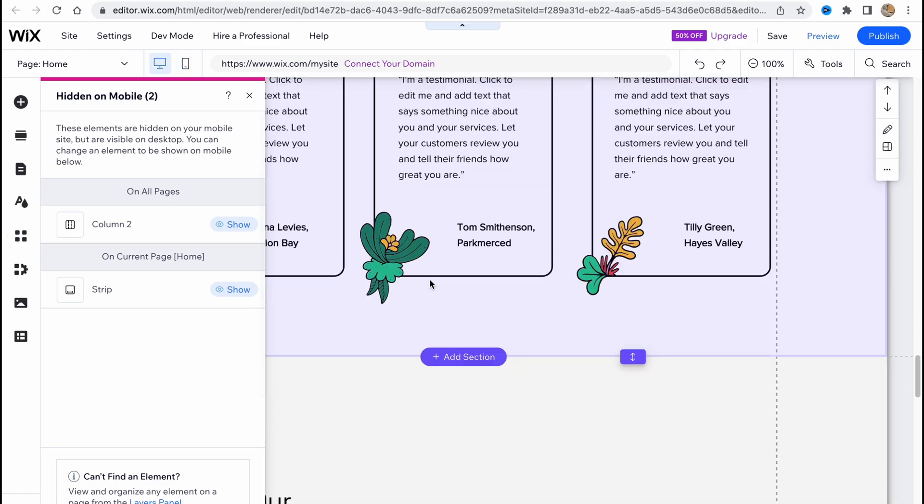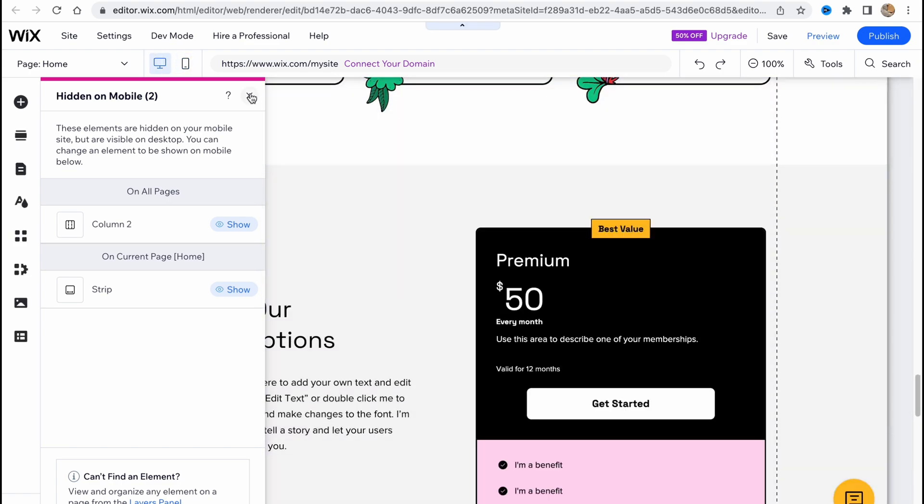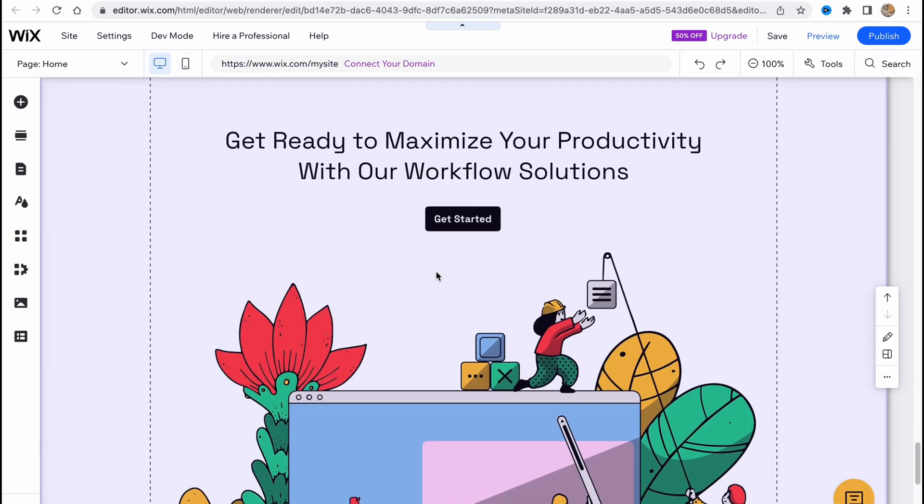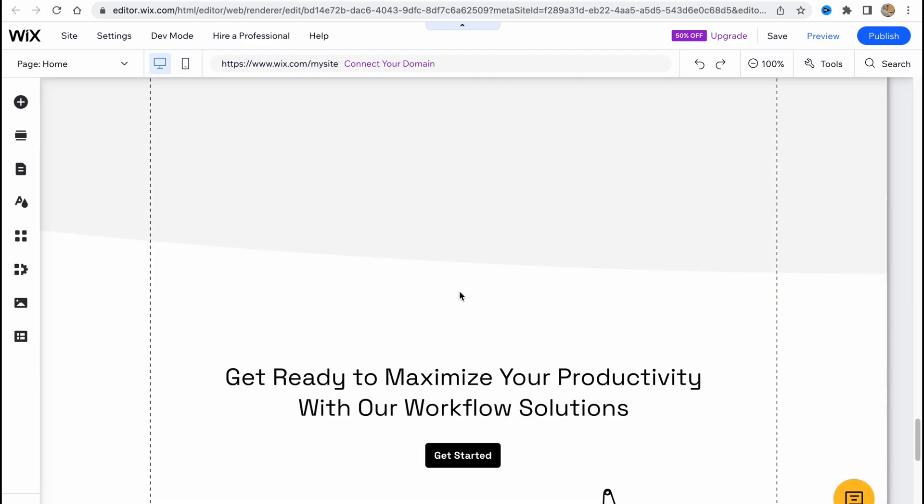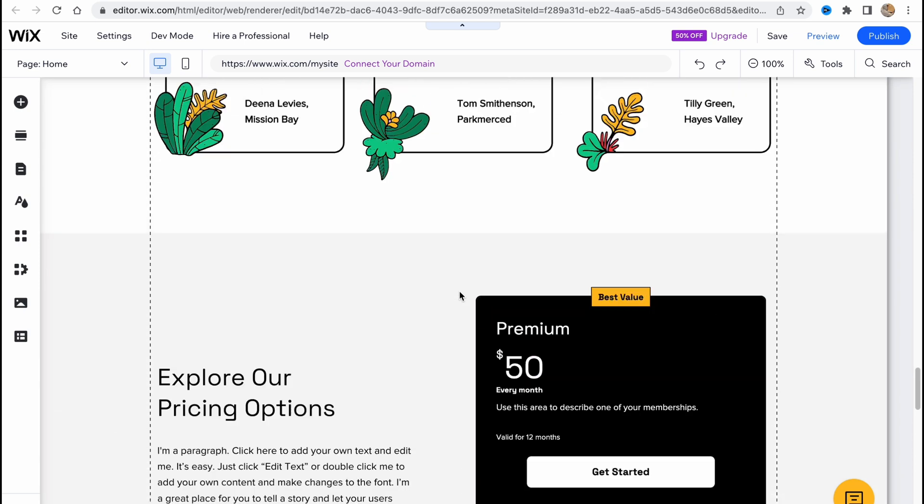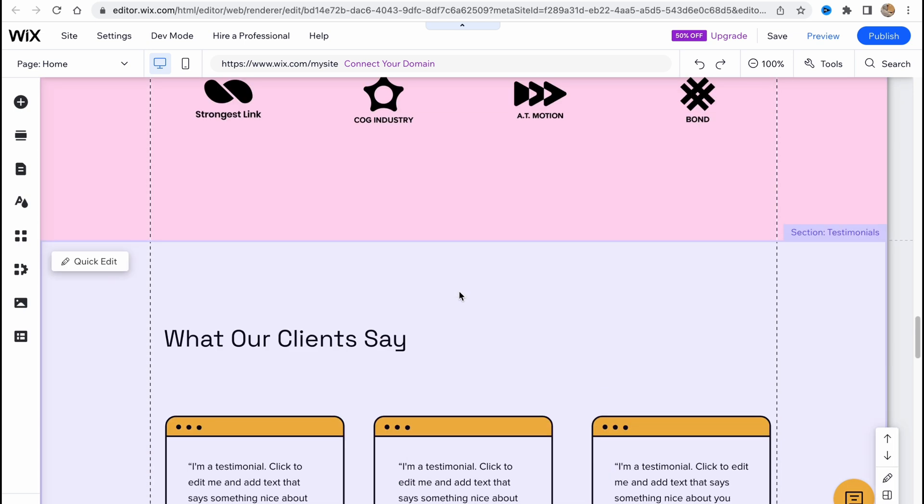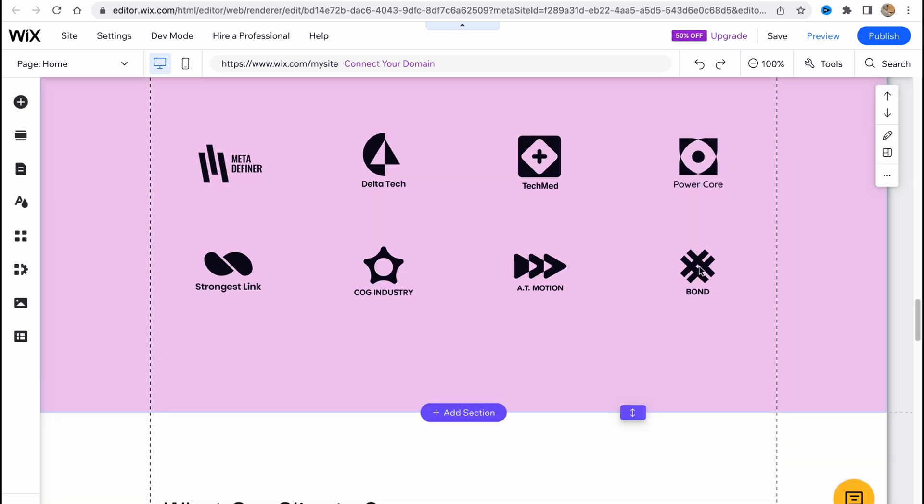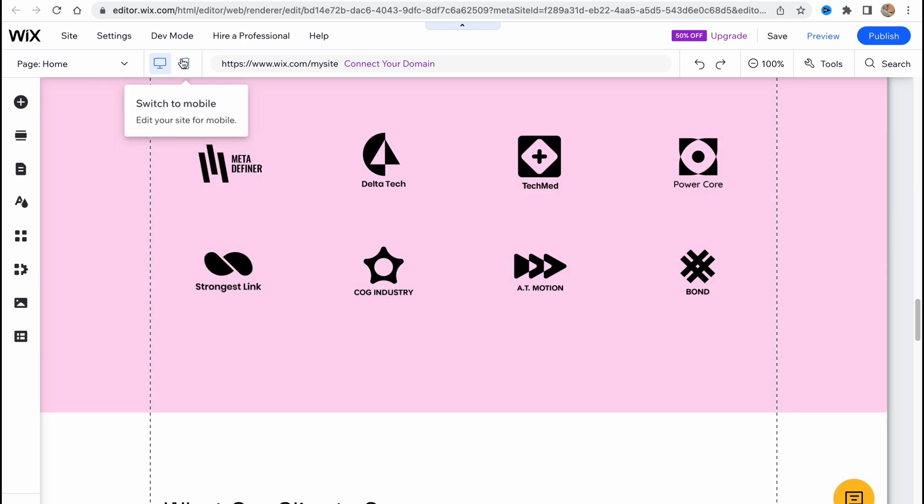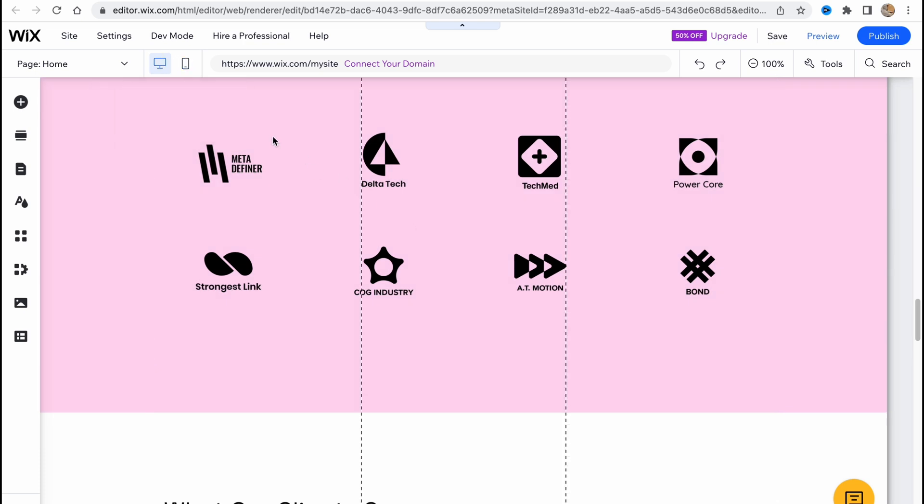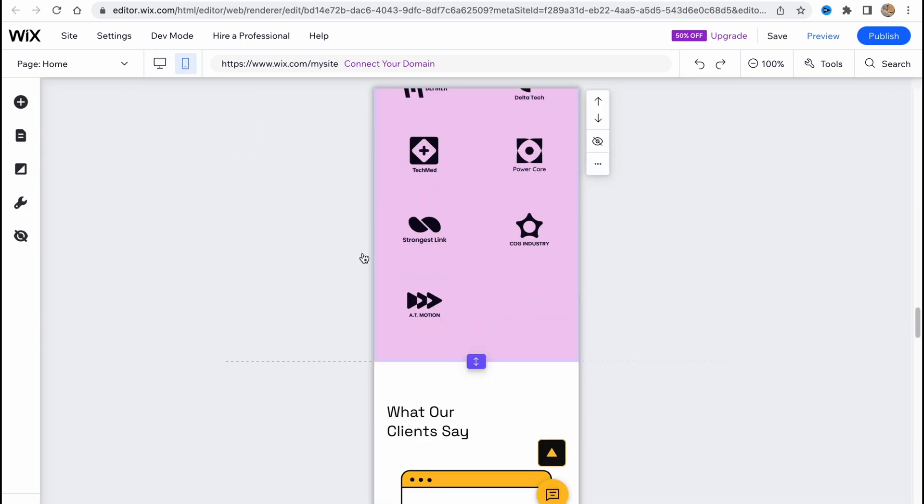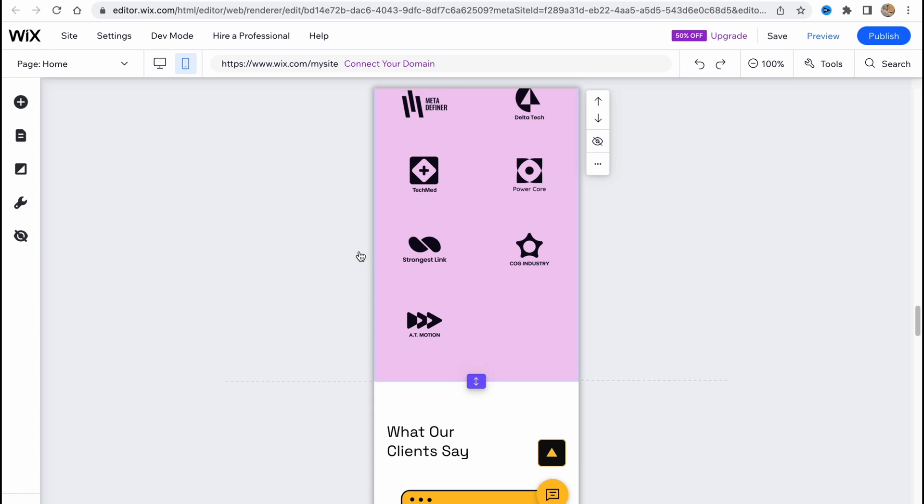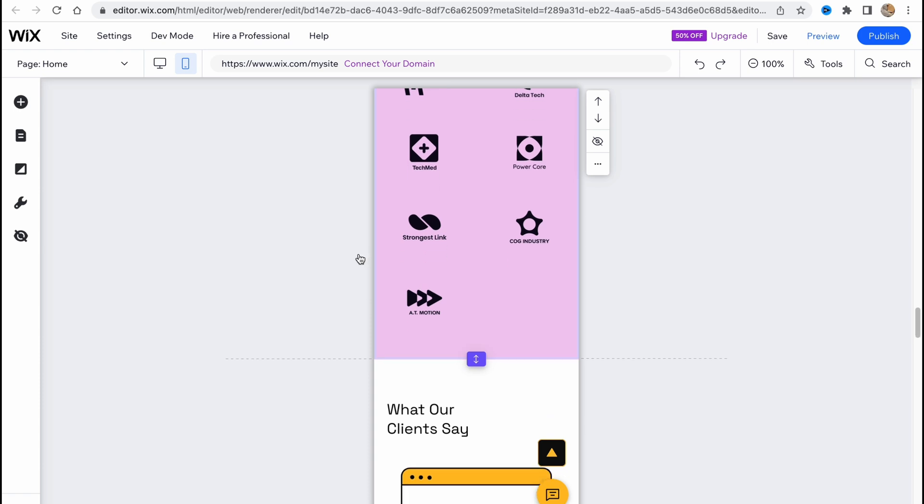If you switch back to desktop, we'll still be able to find it. If we scroll down, it should be somewhere here. Yes, as you can see, now we can still find it, but if we switch to mobile it will be automatically hidden for us.